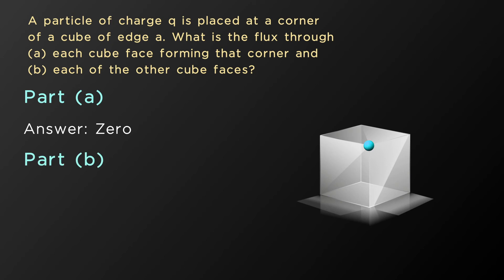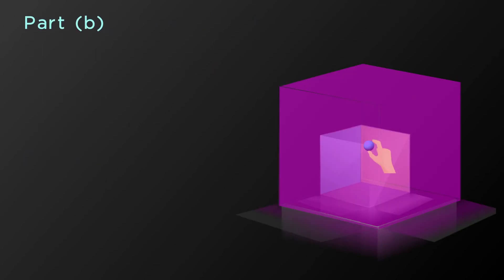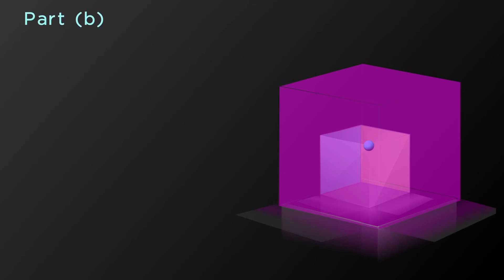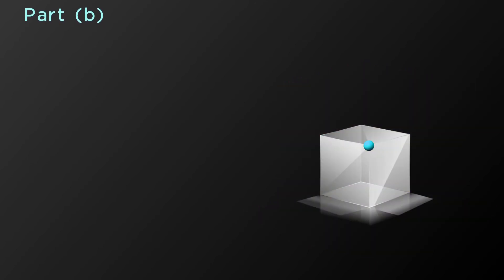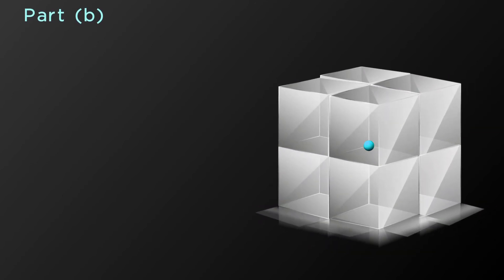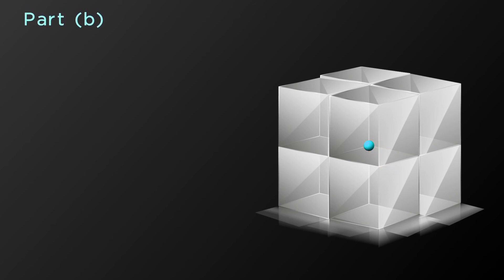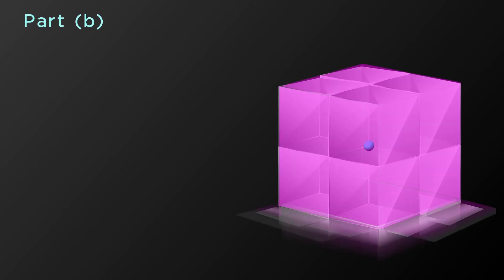In part B, we find the electric flux at each of the other cube faces. To do this, consider an imaginary cube so that the charge is at the center of that larger cube, and the faces at which we want to find the flux are parts of its faces. Imagine seven more cubes of side length A such that the charge is at the common corner of all eight cubes. The imaginary cube is then a cube of side length 2A containing these eight smaller cubes.